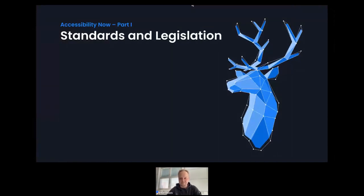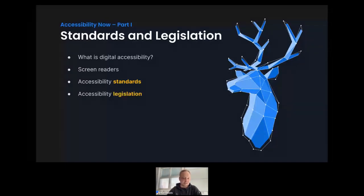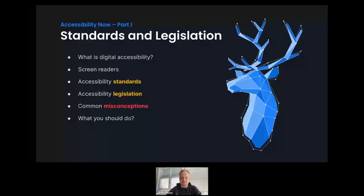Today's agenda: we'll start by looking at what digital accessibility is, going over the basics. Then we'll look at screen readers, then the various accessibility standards you should know about, then legislation with a focus on the US and EU, and I'll wrap up by shooting down some common misconceptions. We'll also have time for questions at the end.